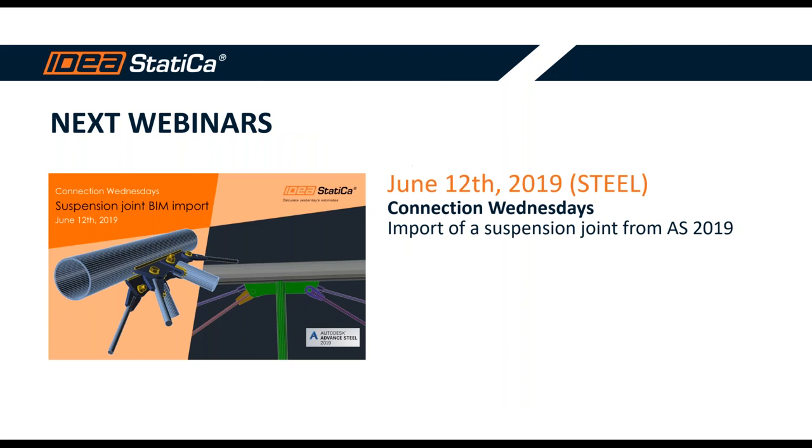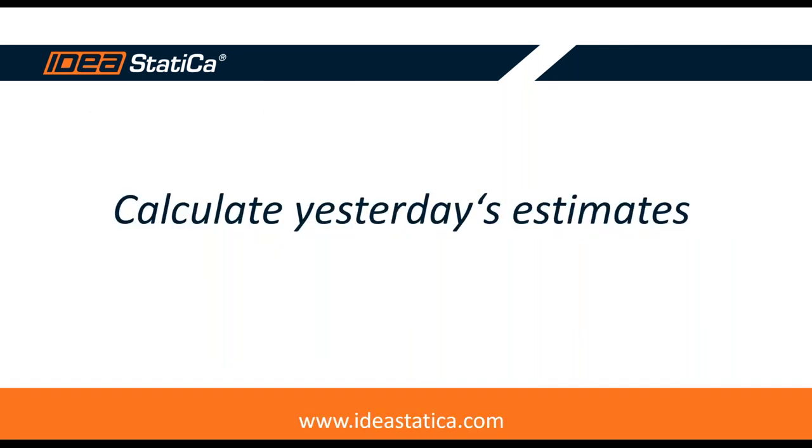And finally, our next connection Wednesday will be in 12th of June. And in this webinar, we will show the import of a suspension joint from Autodesk Advanced Steel. This is already uploaded on the website, so you can register for this webinar as well. Again, I would like to thank all of you for participating in our Connection Wednesday webinar, and we certainly hope to see you again soon. Thank you. Bye-bye.